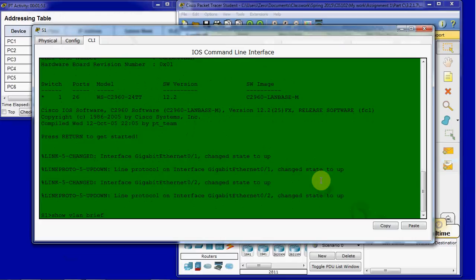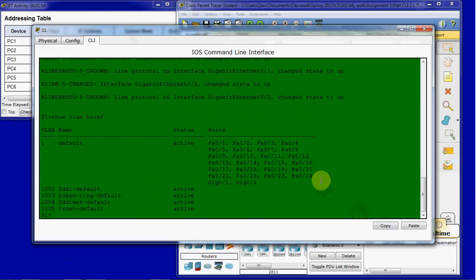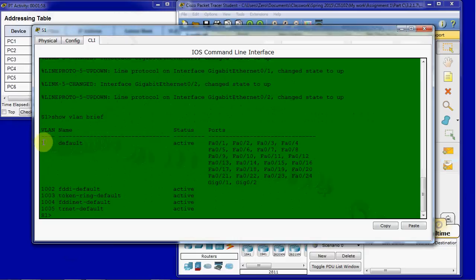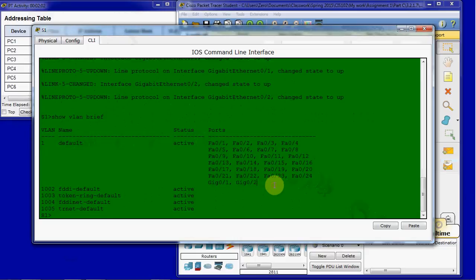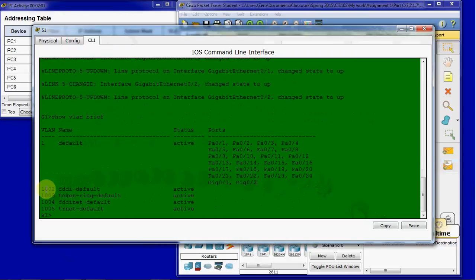And we can just go ahead and run a show VLAN brief. Just like that. And we can see that the default VLAN is VLAN 1, and because it's the default, it has all ports assigned to it. We don't have any other VLANs created other than the basic default VLANs.